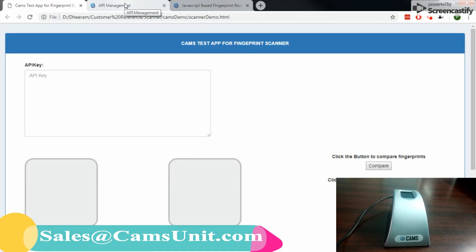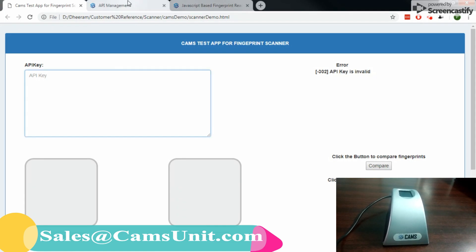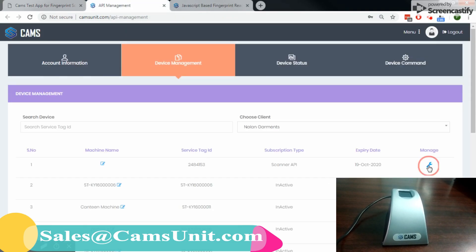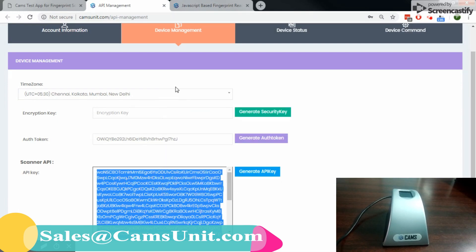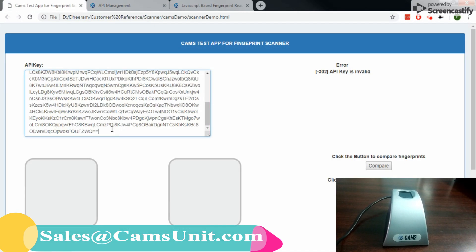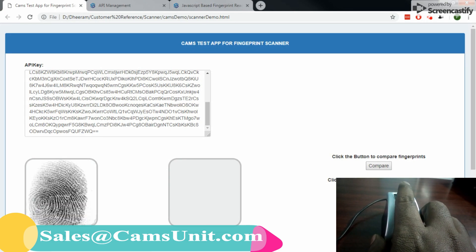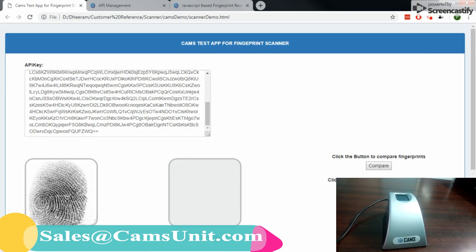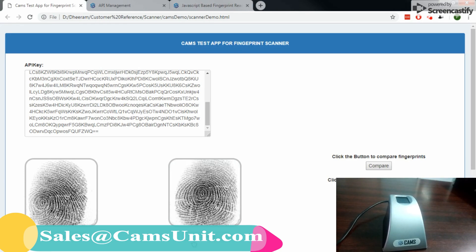First thing — the API key is very important. Let's say I'm clicking capture. It says the API key is invalid, which means I need to provide the API key here. So let me copy the API key from here. Okay, the API key is provided, so let me click capture.